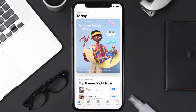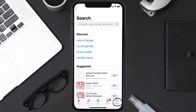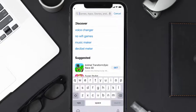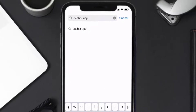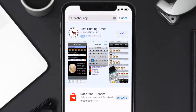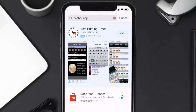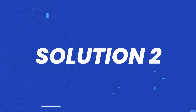Open up the App Store on your device and then tap on the search icon in the bottom right corner. Then search for the Dasher mobile app, and if you see the update button right next to the app name, simply tap on it to make sure you're running the latest version of the app.